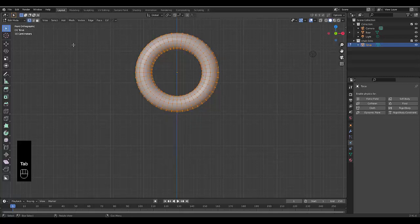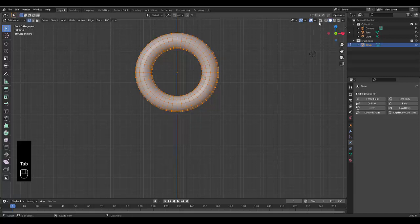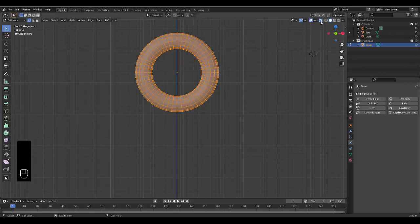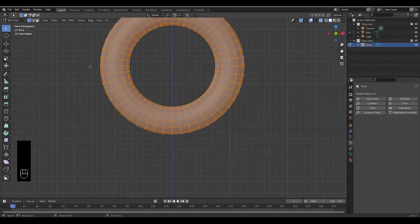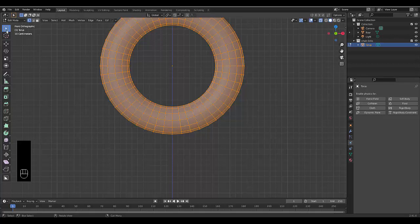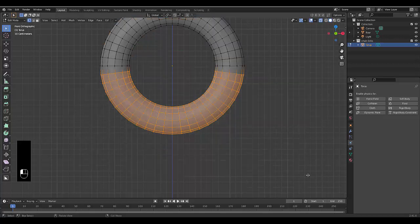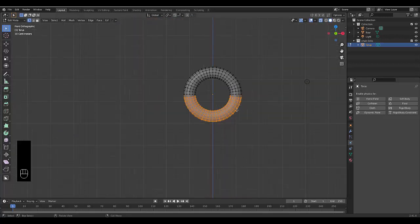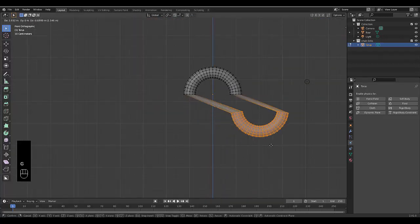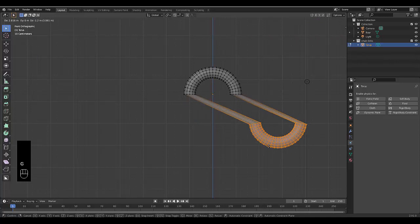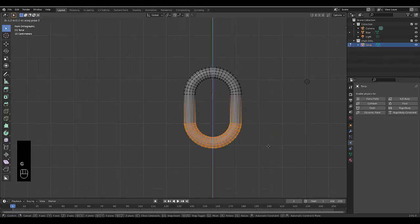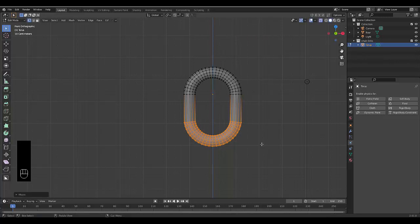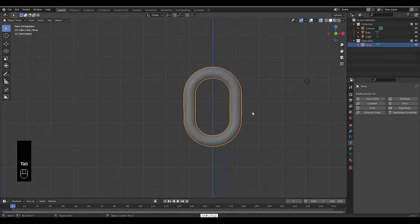Then I'm going to press tab to go into edit mode. For this to work properly, I need to be in x-ray mode, which is over here. Now that I'm in x-ray mode, I want to make sure that box select is selected, and I'm going to left click and drag it all the way across like this. Now that I've done that, I'm going to press G to grab it and press Z to lock it on the Z axis to create a chain link. You can use your eyes to what you think is appropriate.